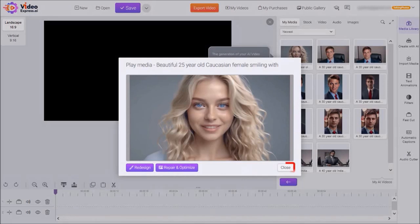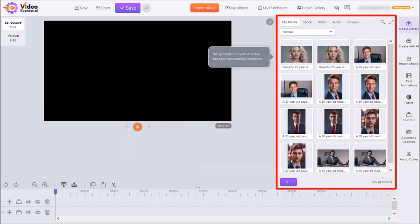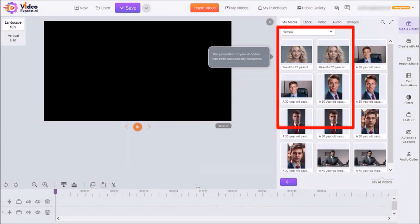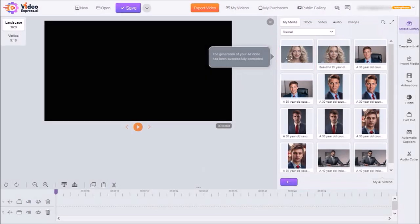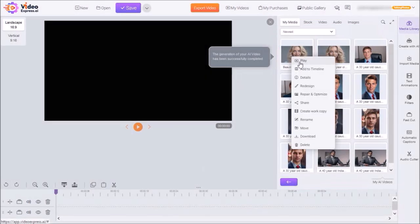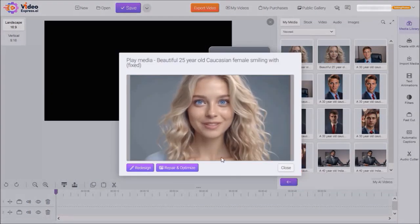So let me just close this dialogue box. And then if I go back to the Media Library, you can see this is the regenerated video. And if I play it, you'll notice the head and eye movements.